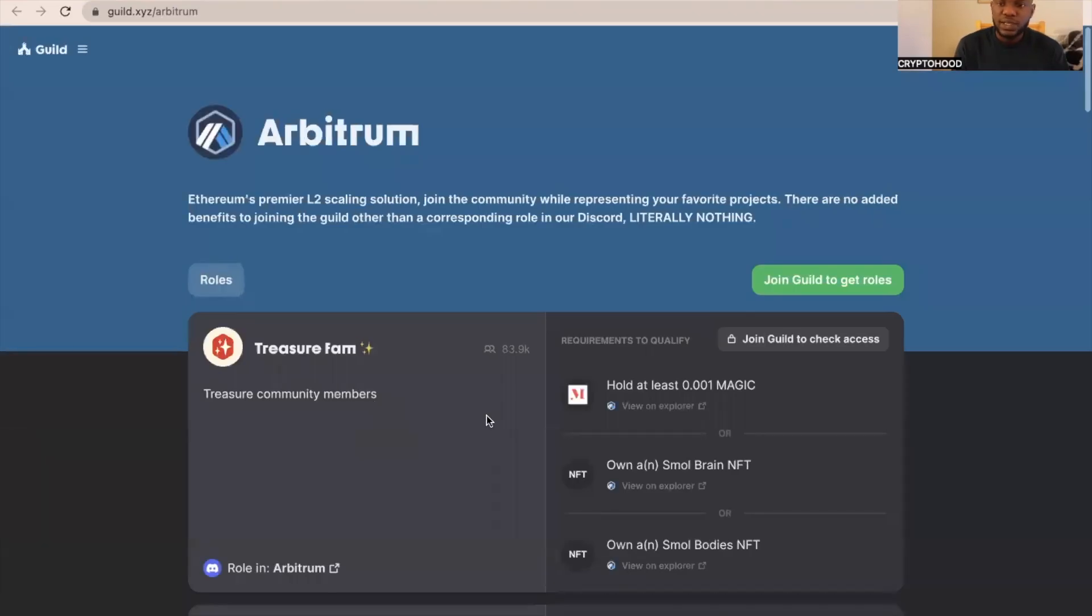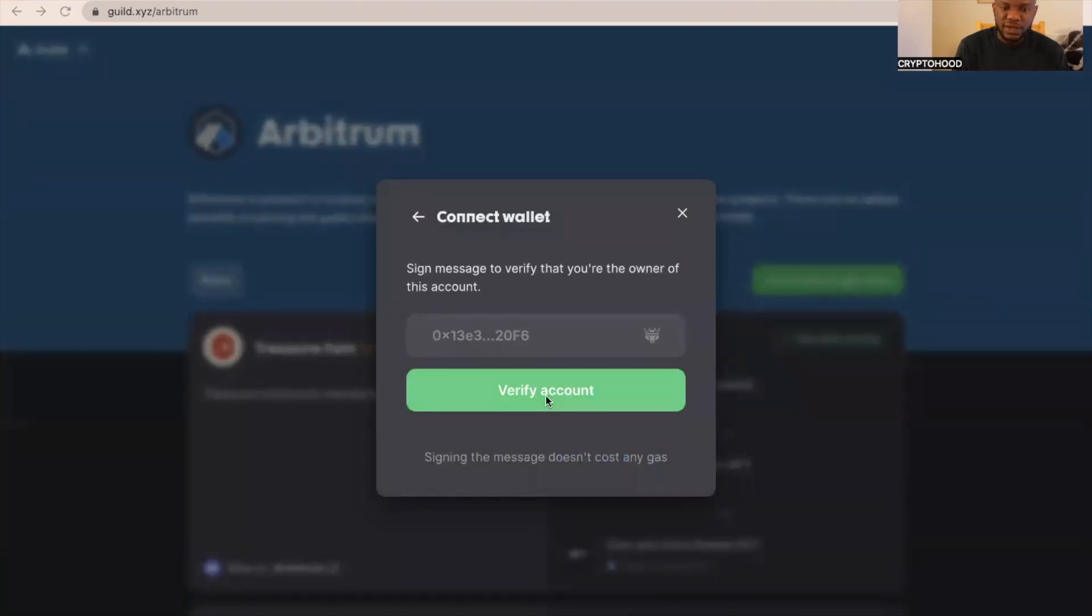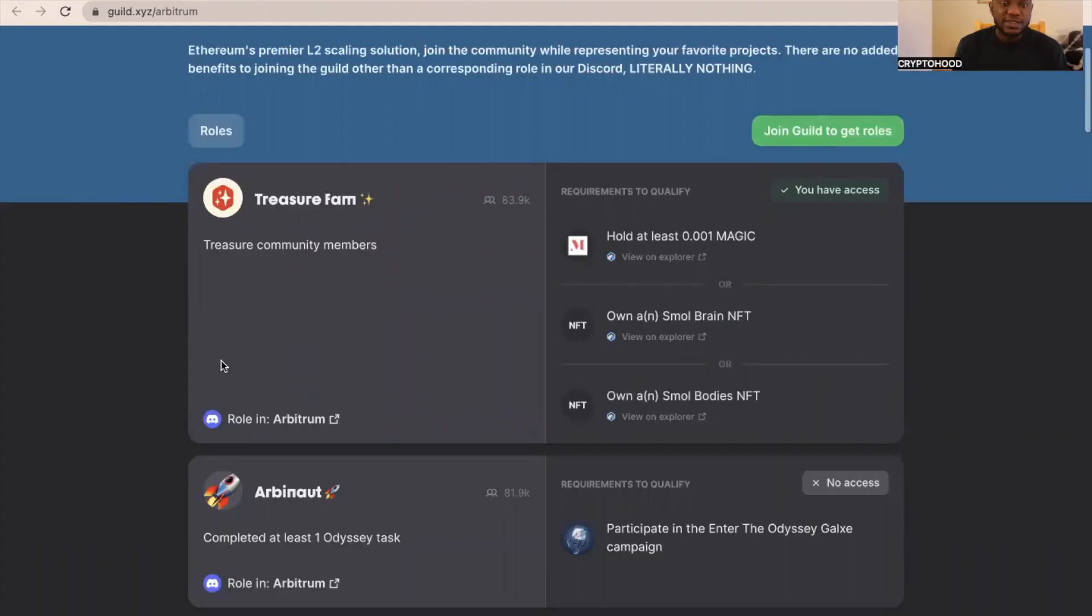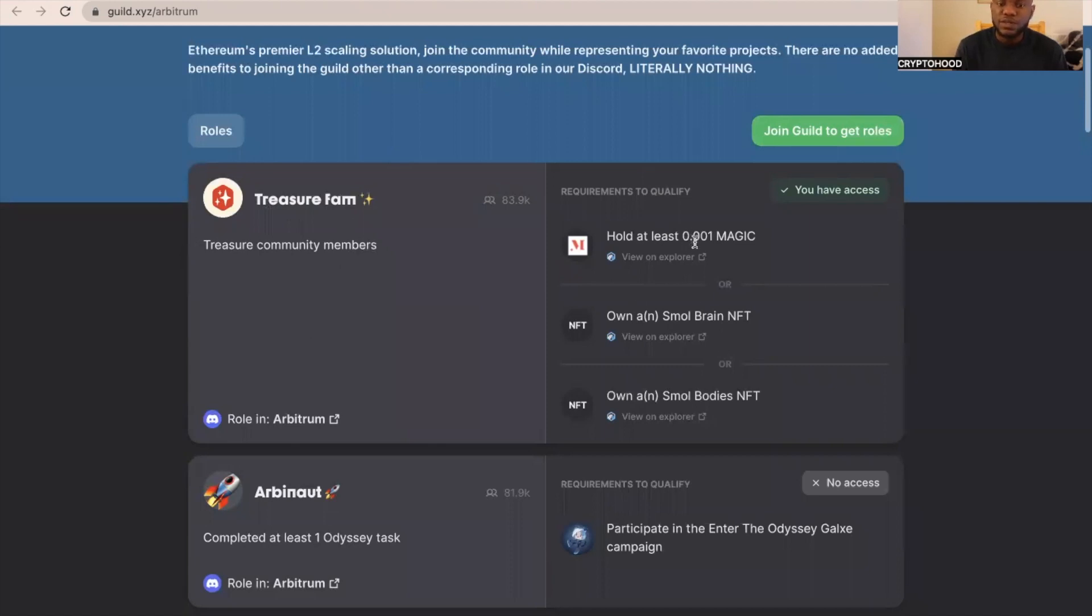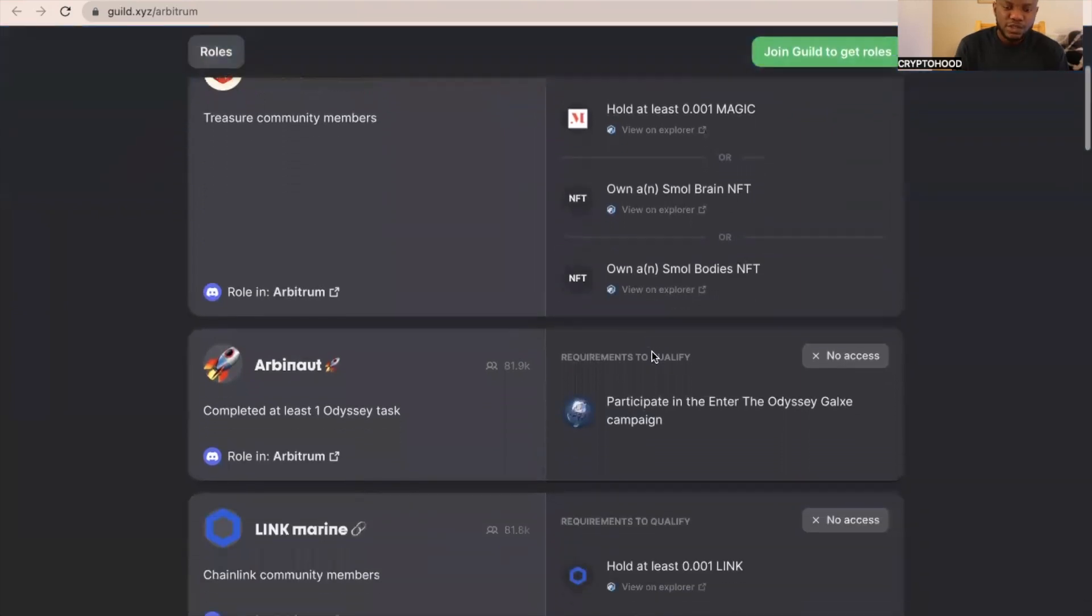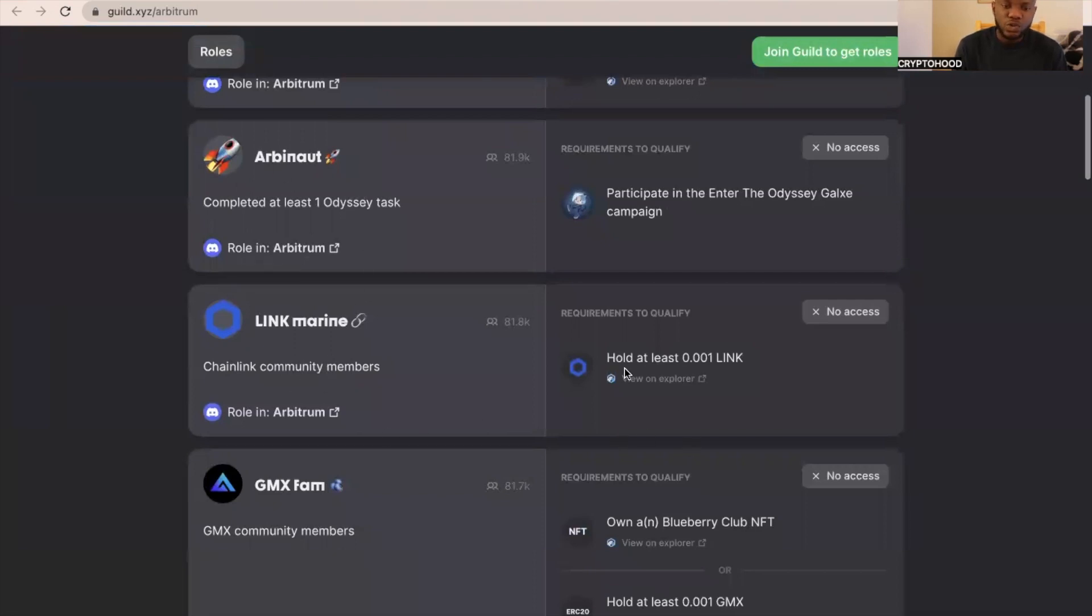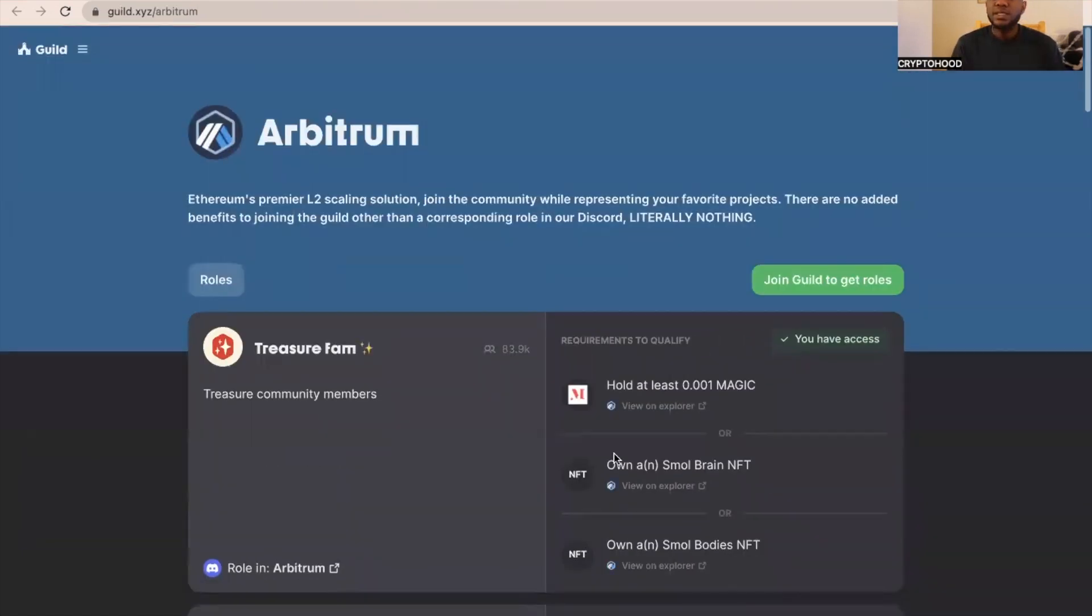Once you do that, the next thing you need to do is connect to a wallet. We're going to connect to our MetaMask wallet, so click on MetaMask. Okay, verify account. One of the roles is Treasure Farm, and that's why I bought some 10 Magic token. For you to be able to participate in this role, you need to have a minimum of 0.001 Magic token. You can see we have access to this because we have some Magic token. There are different roles over here, so just check them. Abitnat Link Marine. For Link Marine, we need to hold just at least 0.001.